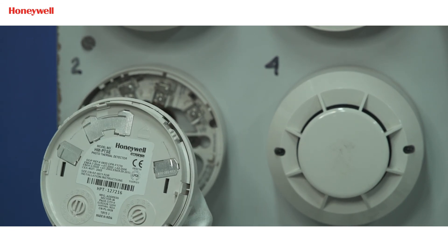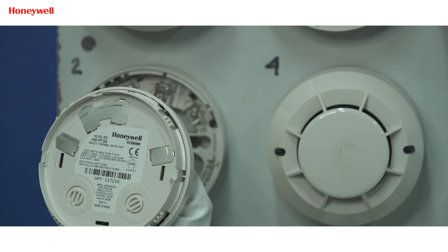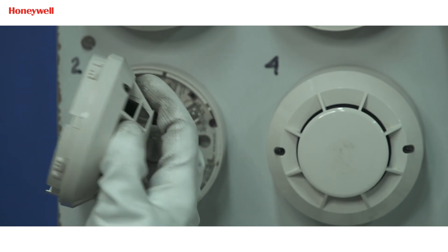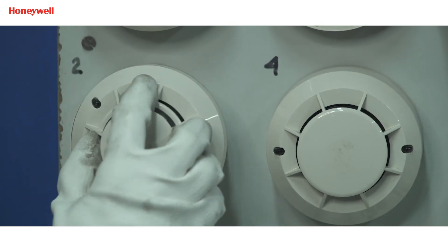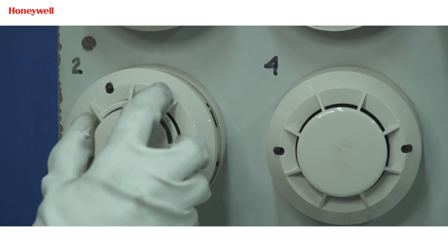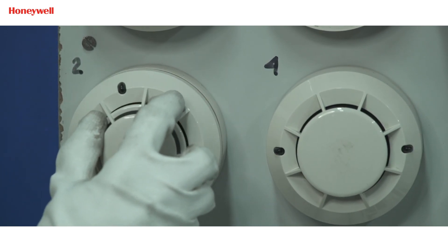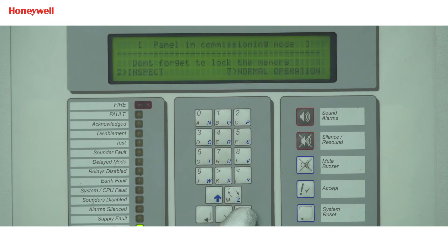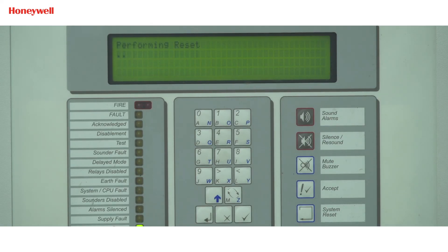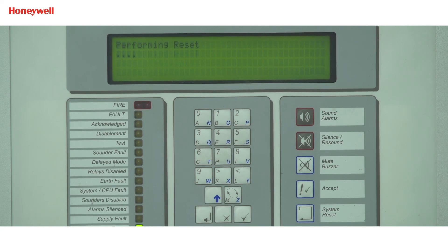Remove the detector from the base, open the detector cover, and clean the chamber properly with the help of a vacuum cleaner. After cleaning, fix the detector cover properly, install the detector back, and then reset the panel to check if the fault gets cleared. If the issue persists, then call our technical support number.